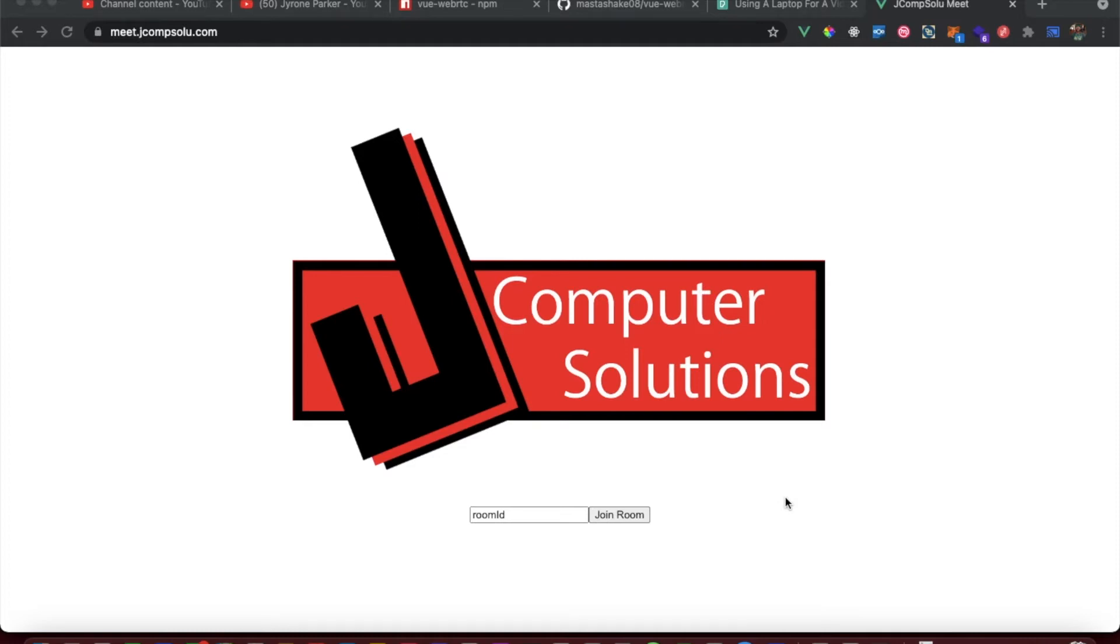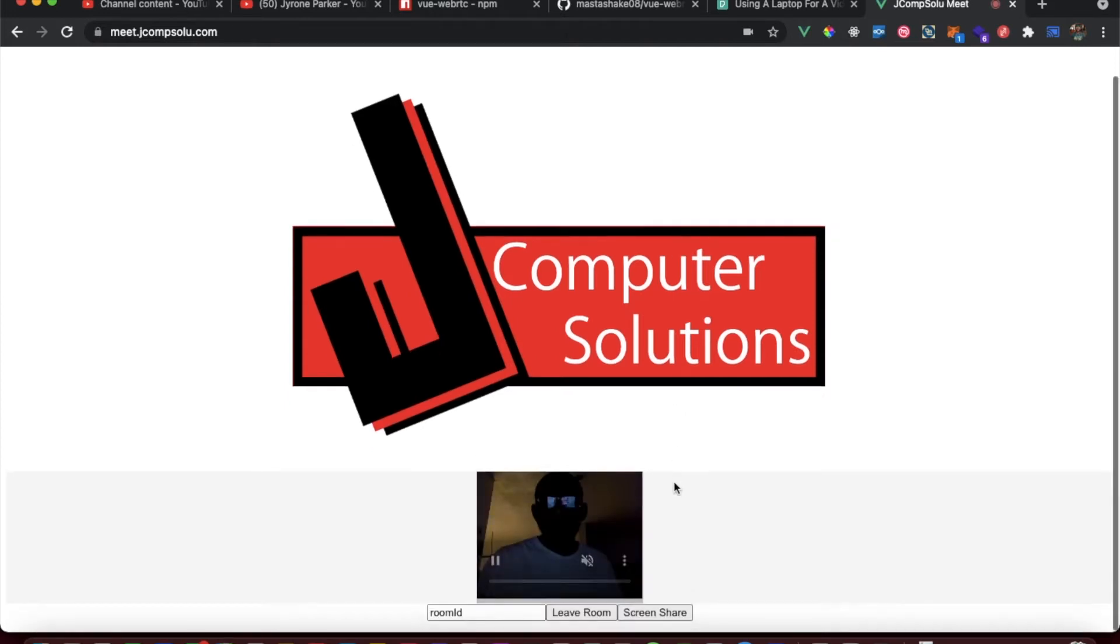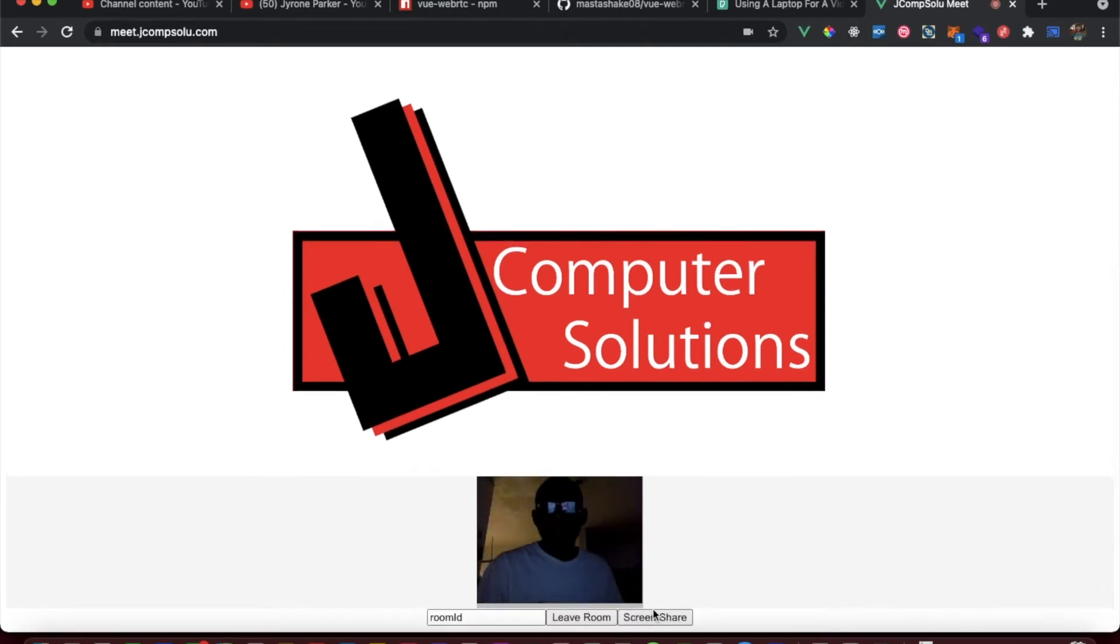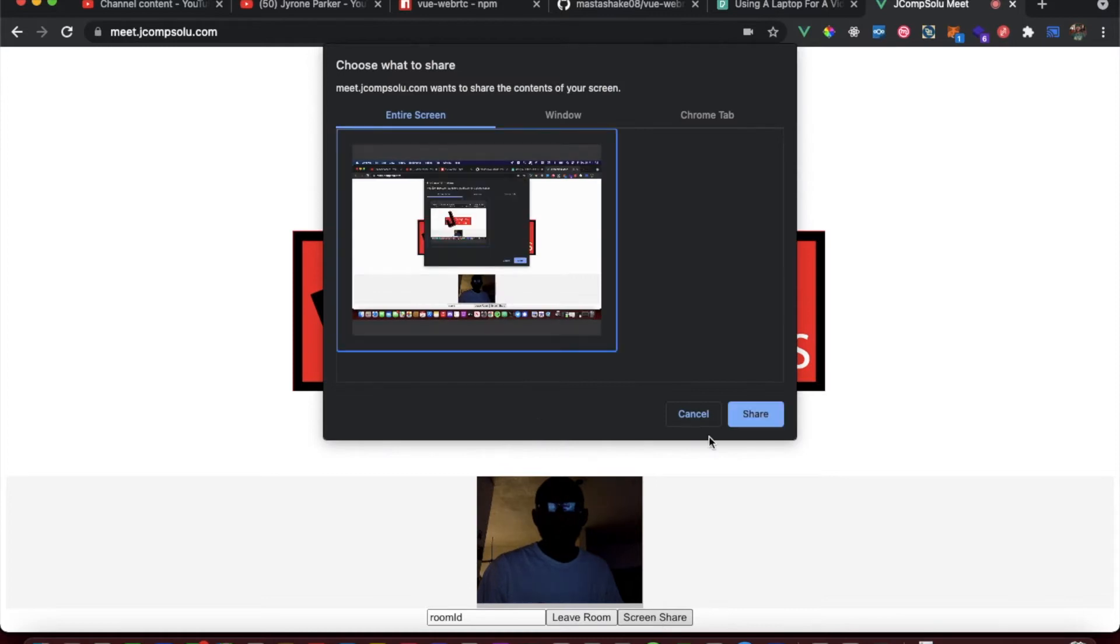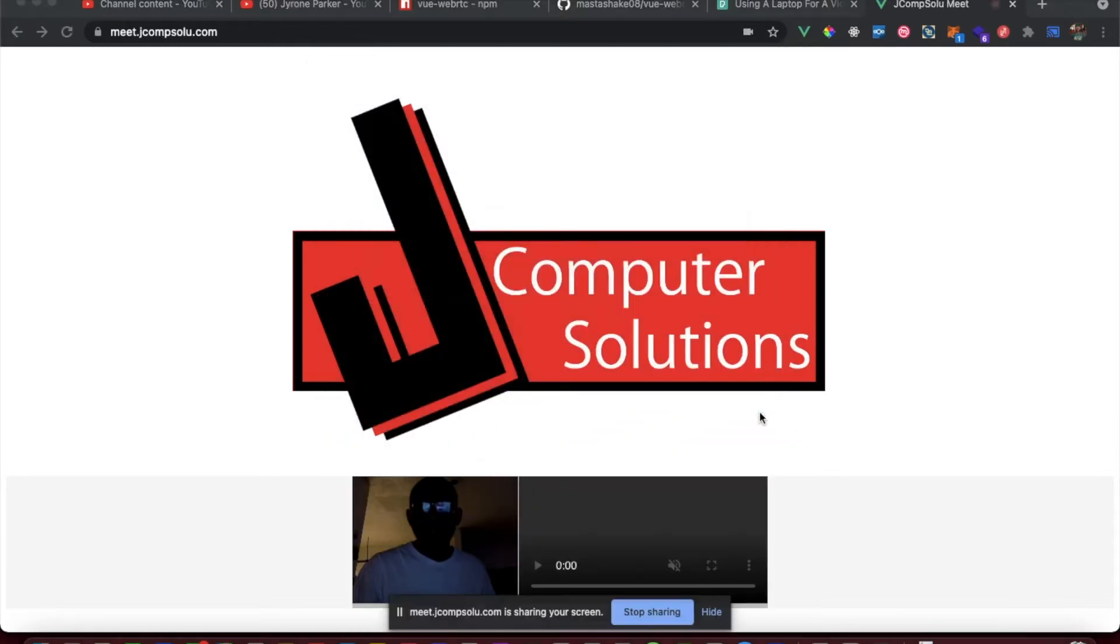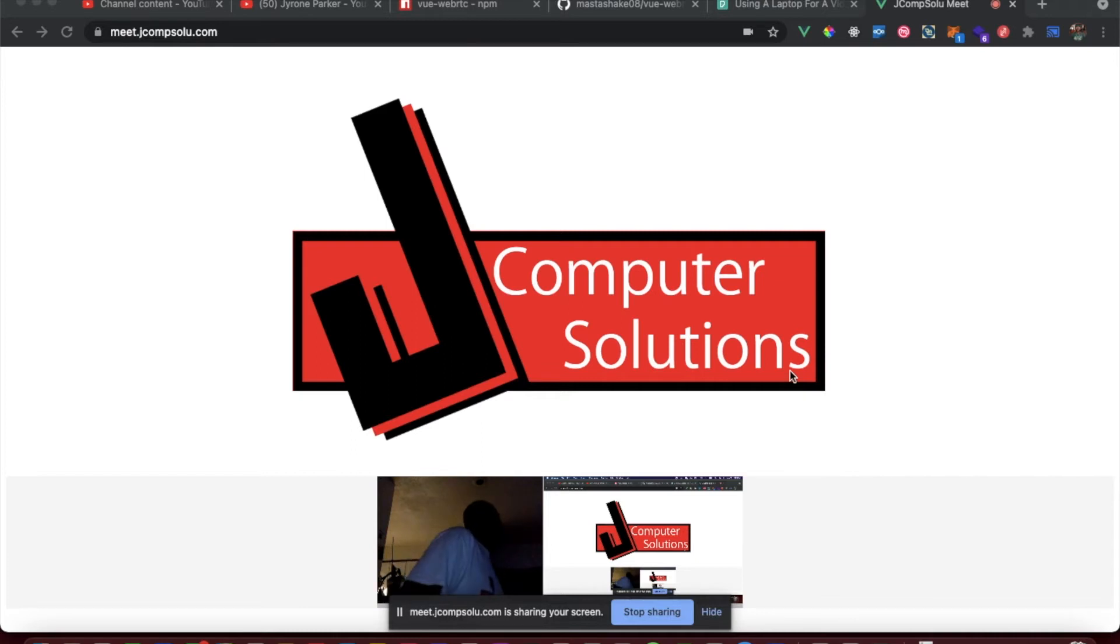Basically, you can go to the beta right now at meet.jcompsalue.com and you can put in a room ID, join a room, and when you join a room you can do a screen share.